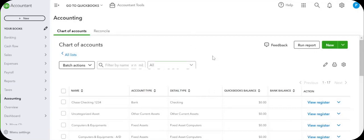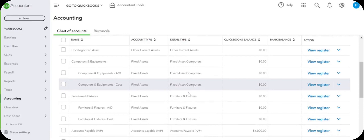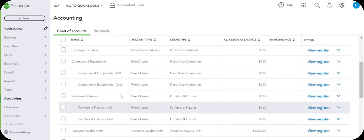Hi guys, this video is about how to add furniture and fixture purchase to QuickBooks online.